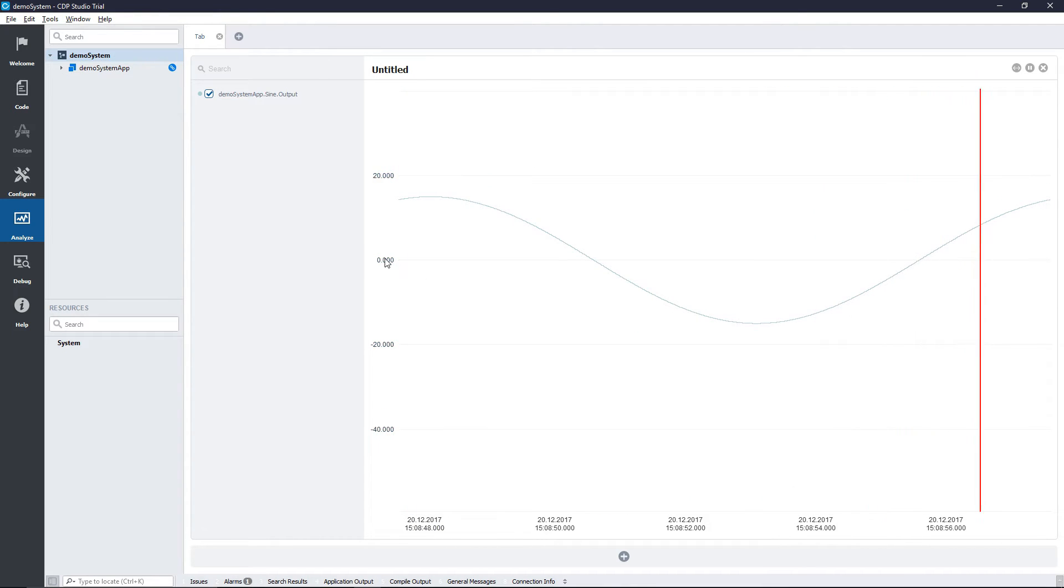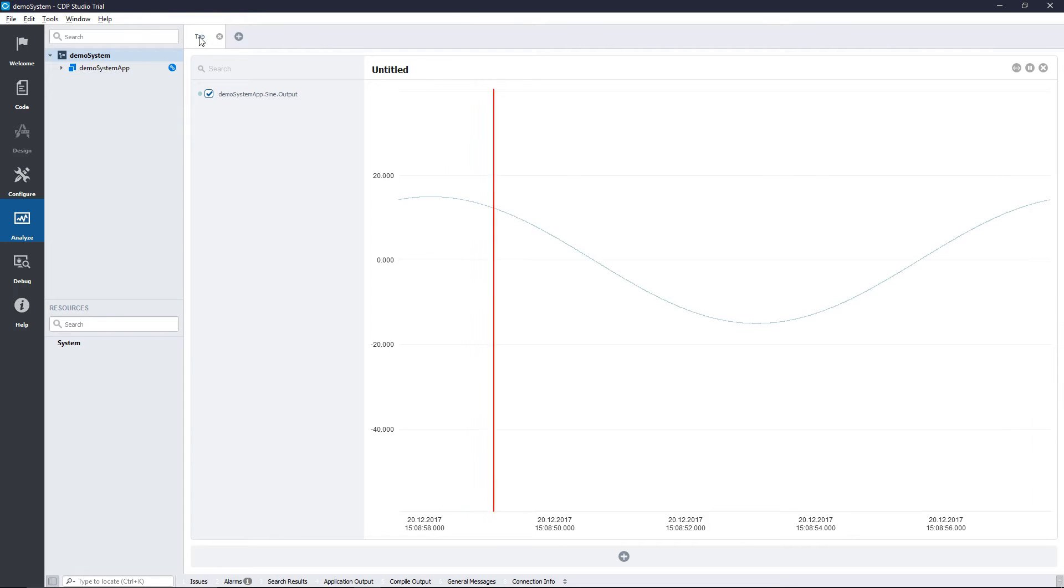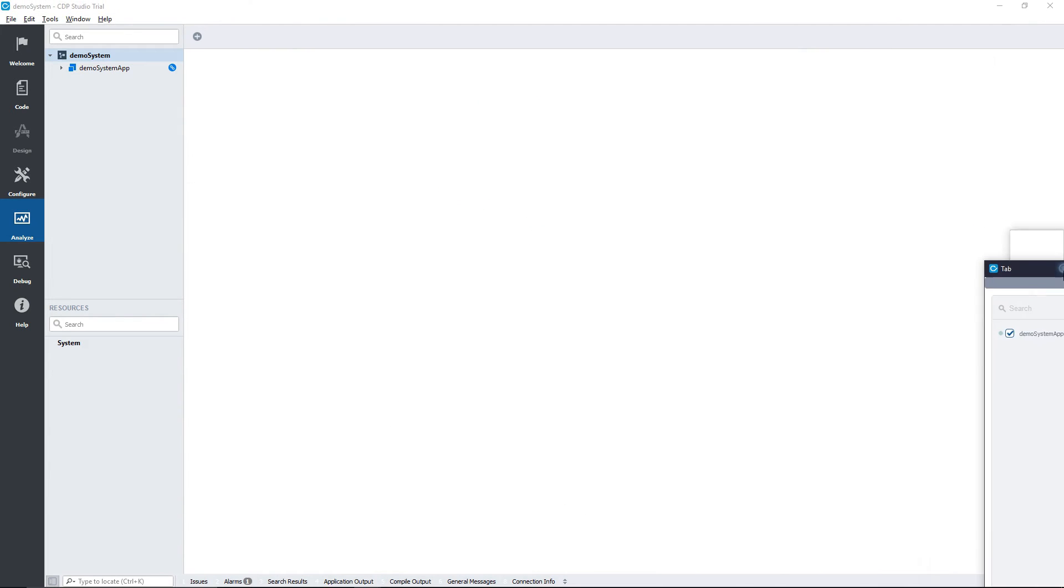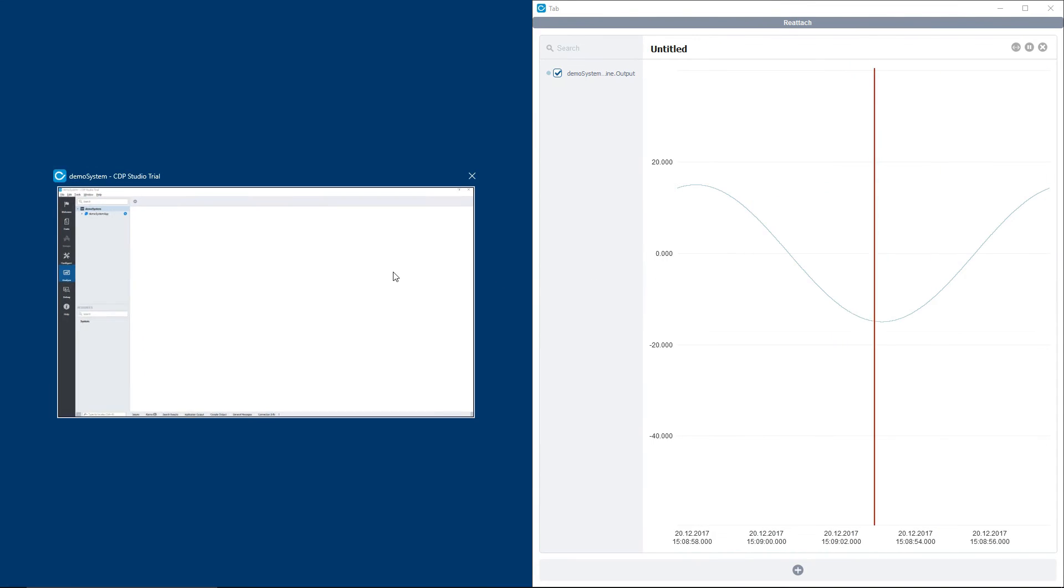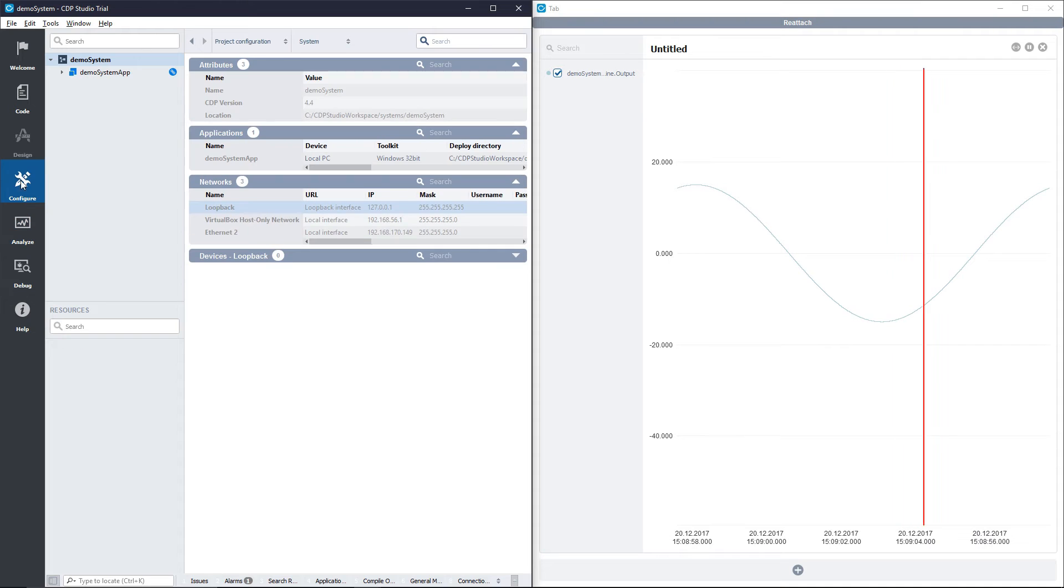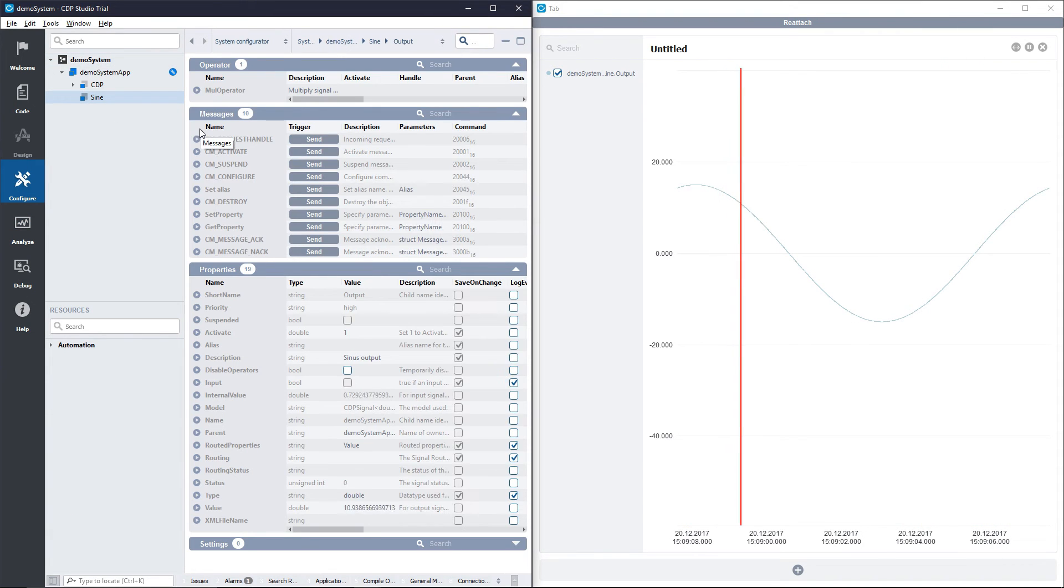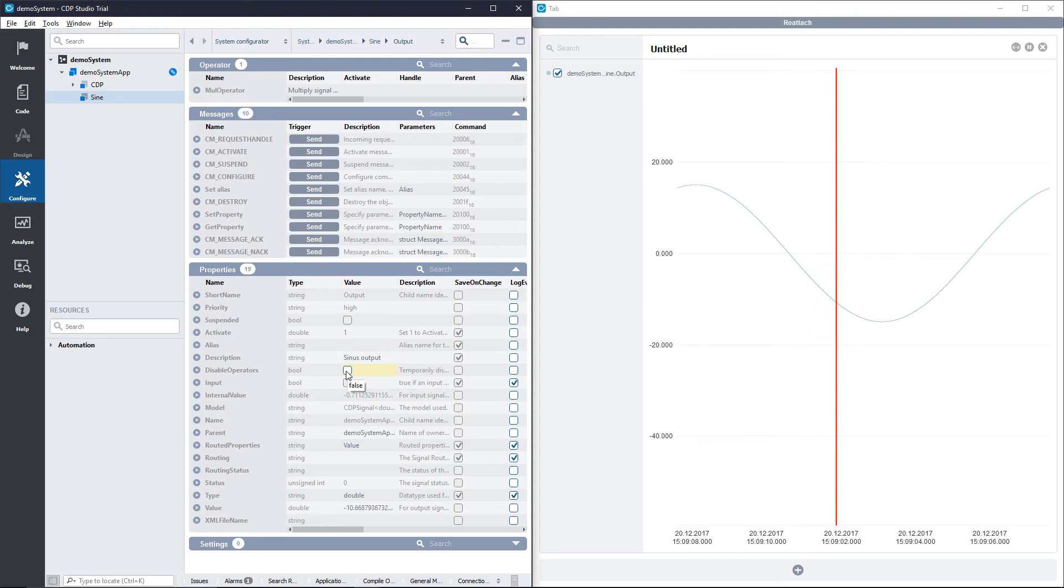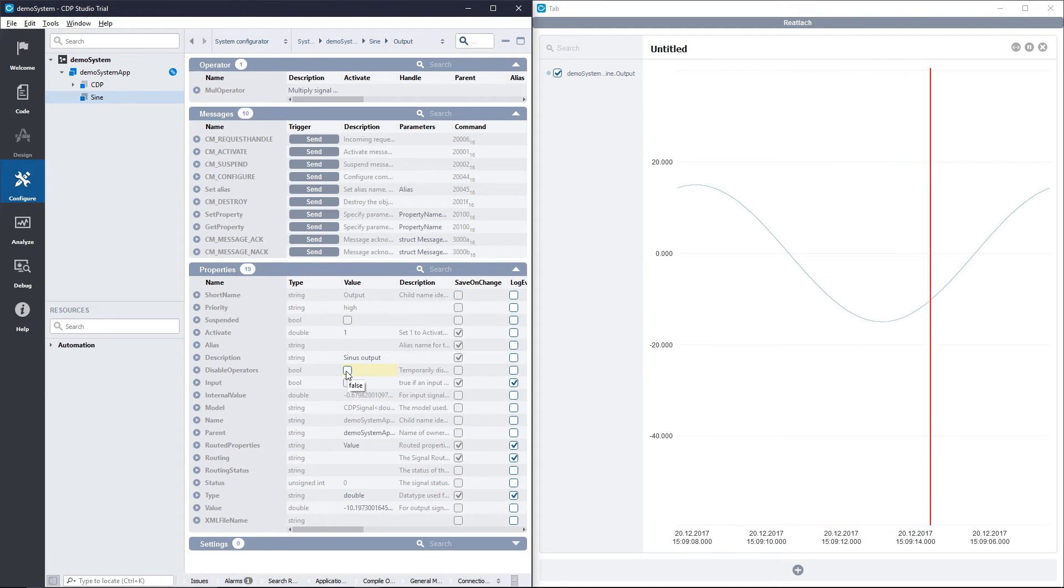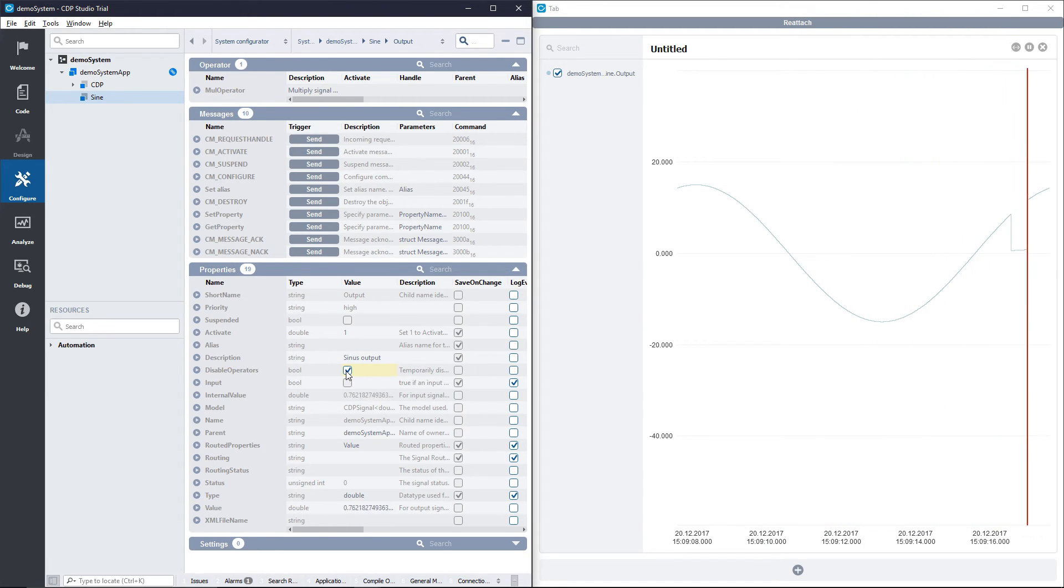In configure mode we can turn the operators on and off using a property in the signal. Here you can see the property, and if I toggle it, the sign signal goes back to the normal range.